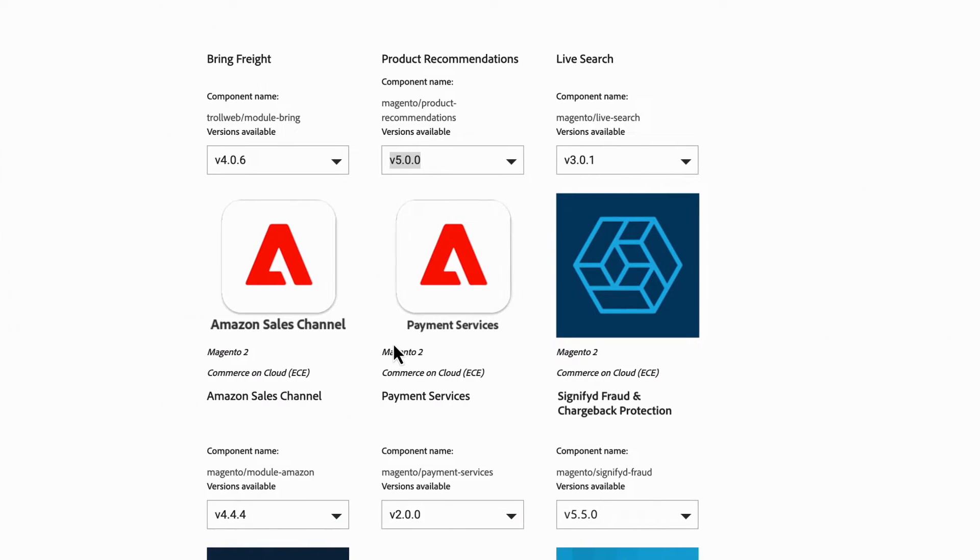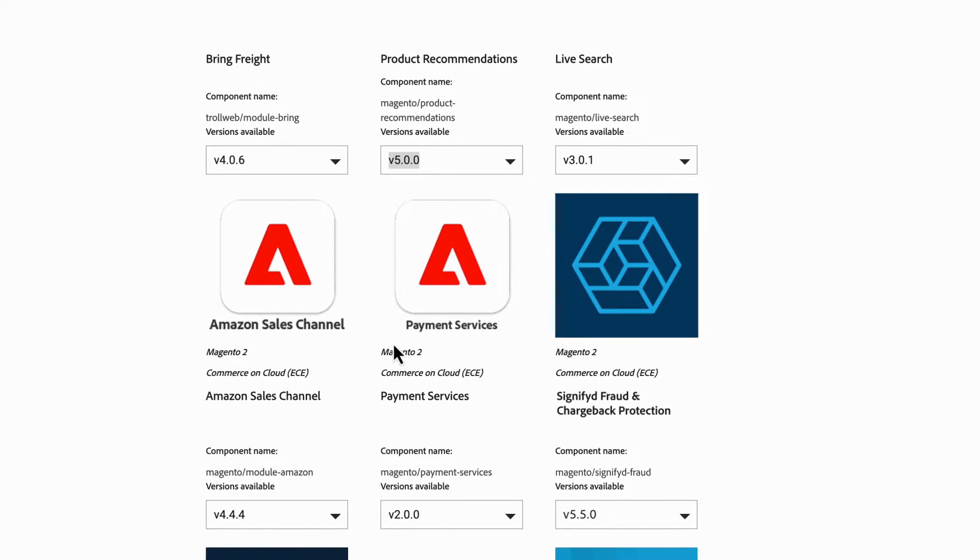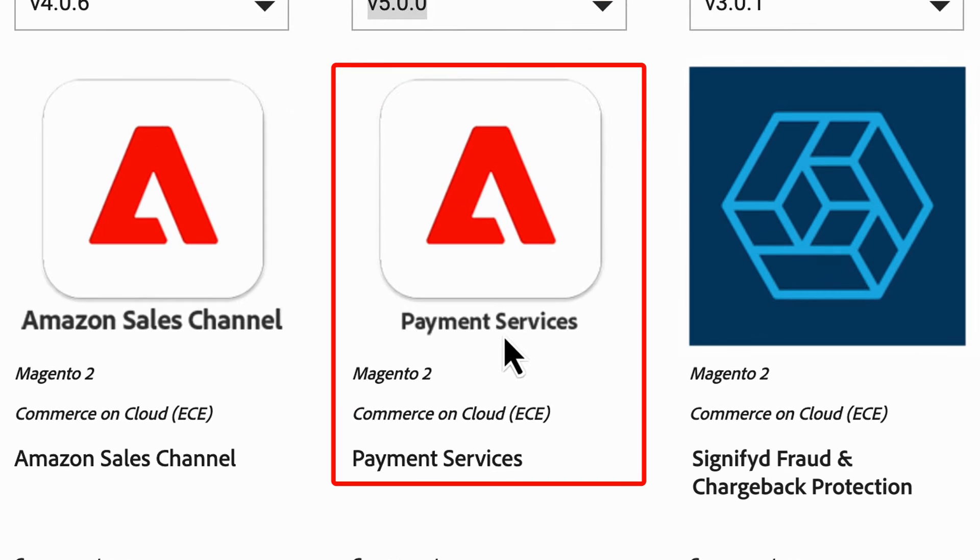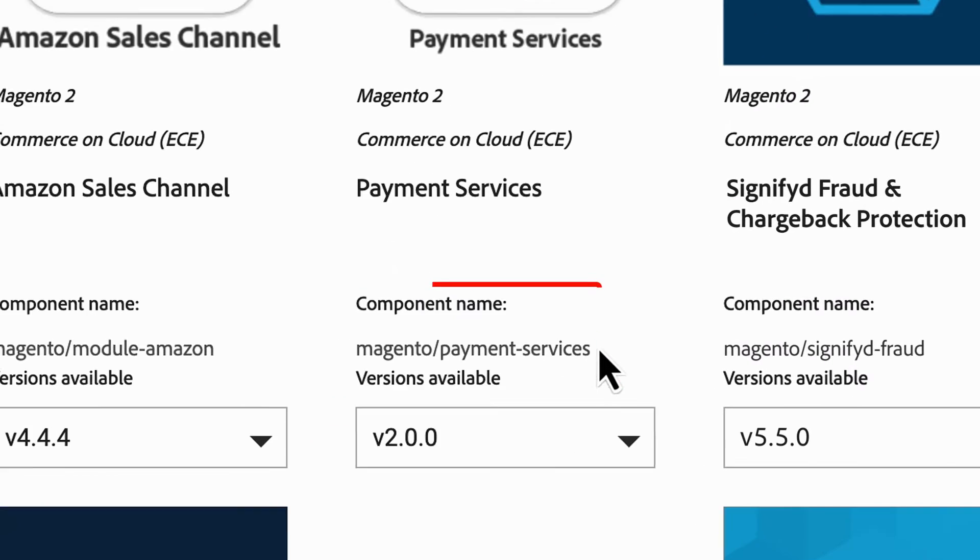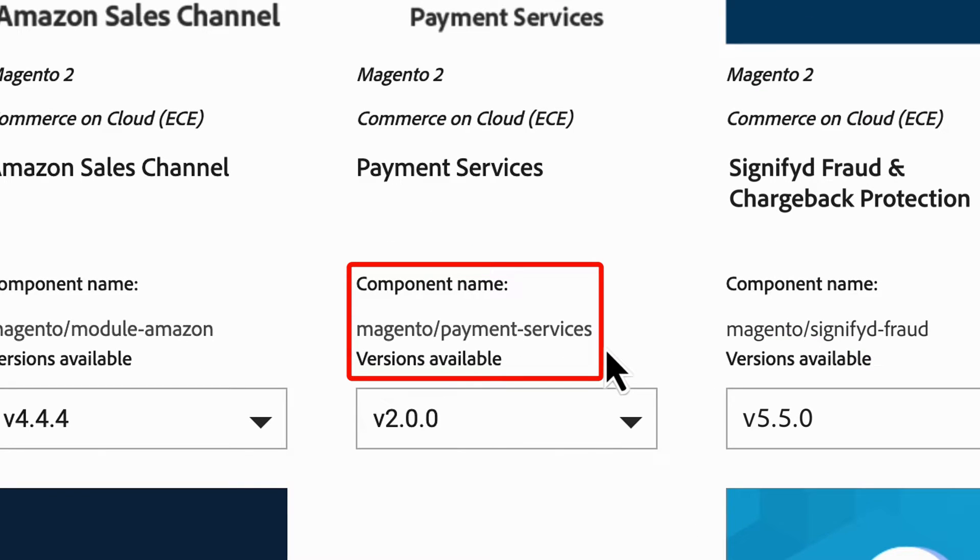From there, you'll head to the My Downloads page that holds all the extensions you've downloaded. Here, we see the Payment Services extension, with the component name listed.